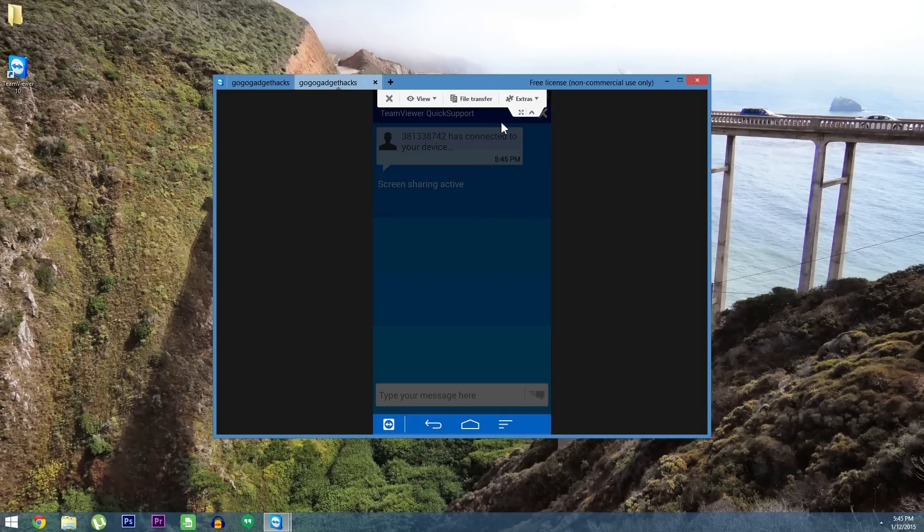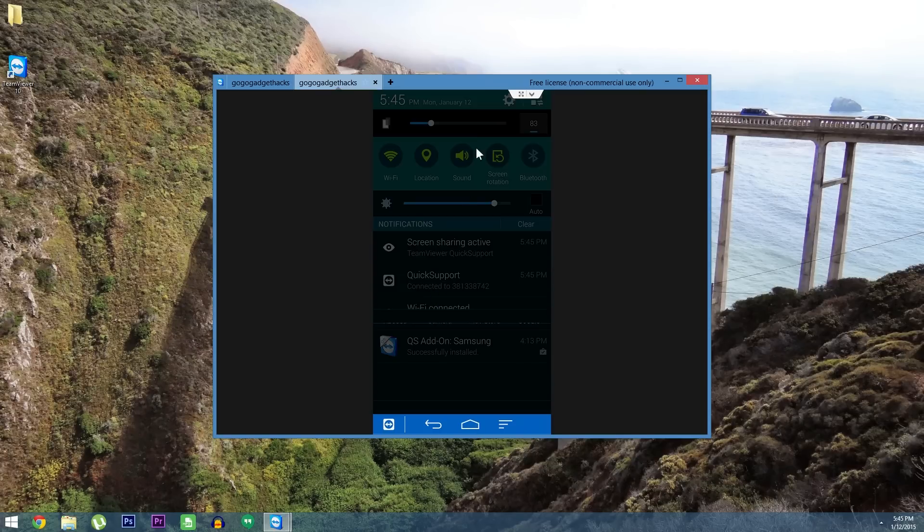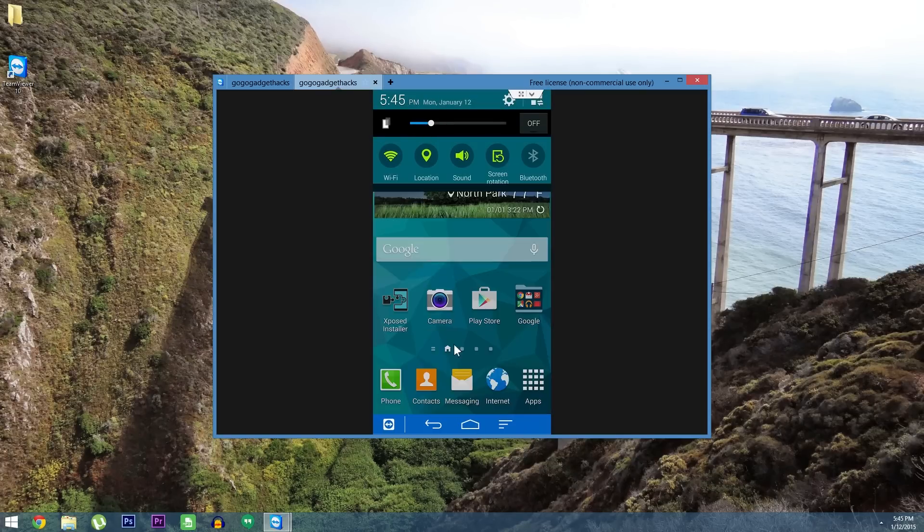At this point you can use your mouse and keyboard to control their phone from miles away as if you had it in your hand. So Android tech support just got a whole lot easier, and I personally couldn't be happier, since I'm the lone electronics guy in my family.